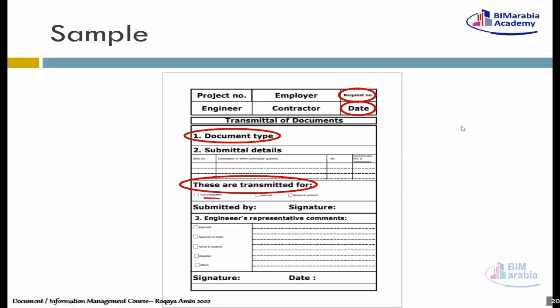بعد كده أشوف: الـ Documents دي إيه الهدف من الاستلام؟ إنت بعتلي الـ Documents دي ليه؟ هل حضرتك بعتها لي For Information، ولا For Approval، ولا For Comments؟ يعني هل أنا هبعتها للـ Client عشان يجي عليها Approval، ولا هديها للاستشاري يحط عليها Comments، ولا هي For Information؟ لازم المقاول يكون حاطط Checkboxes على حاجة من التلاتة دول عشان يحددلك الـ Document دي مبعوتة ليه.